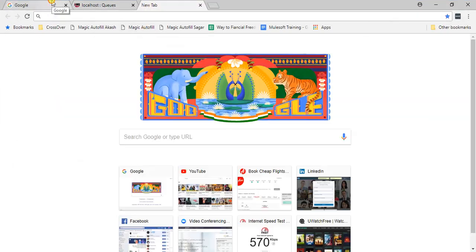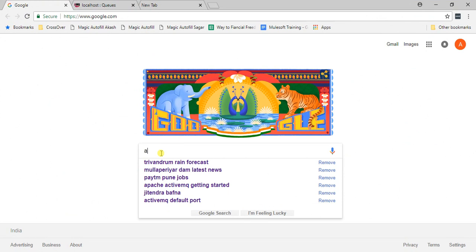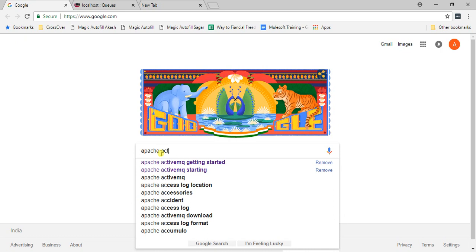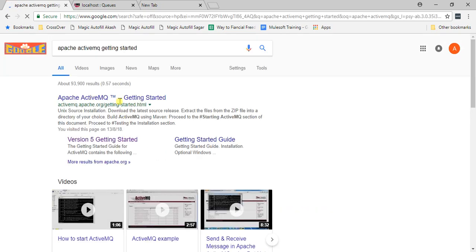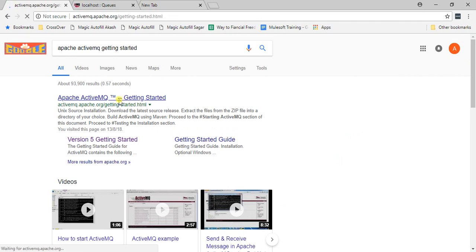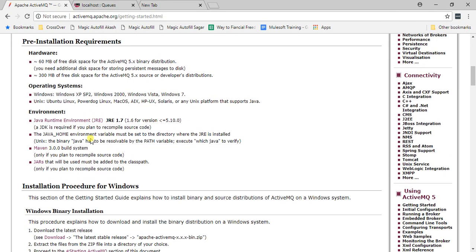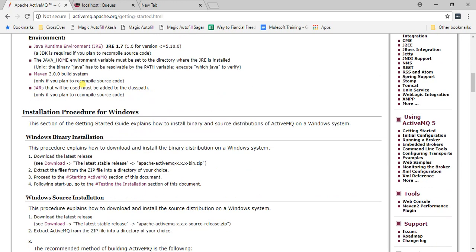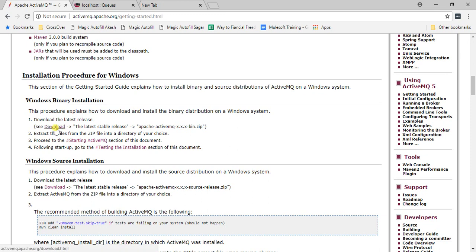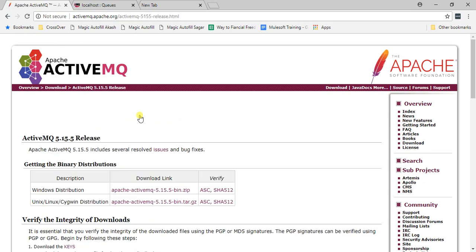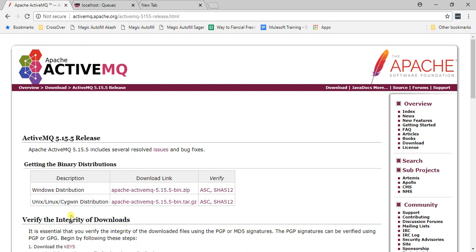Go to Google and search 'Anypoint Apache ActiveMQ getting started'. Open the first URL and scroll down. For Windows, install the Windows version — there are hardware and software prerequisites listed. Click Download and select the latest version, ActiveMQ 5.15.5. Click the download link to get the zip file.